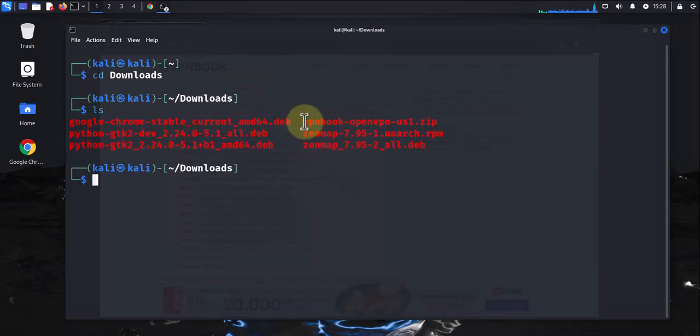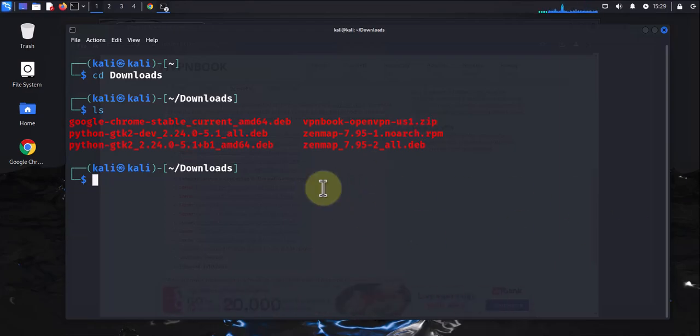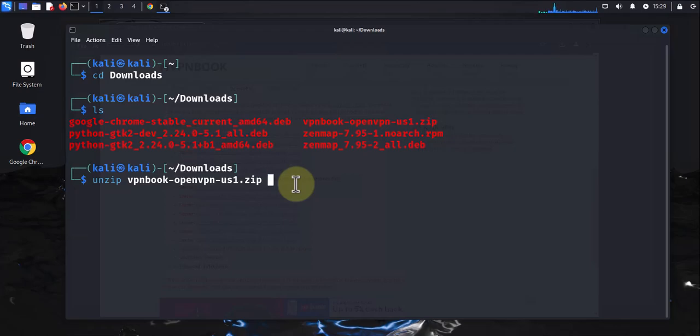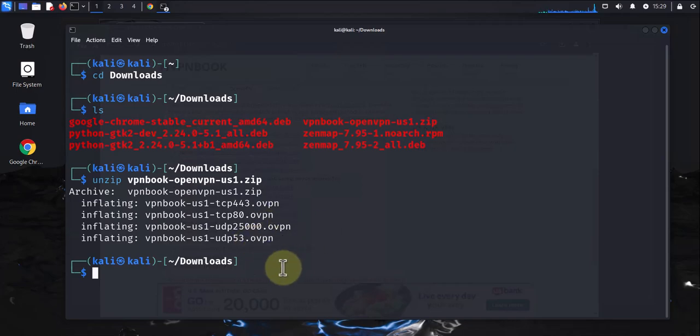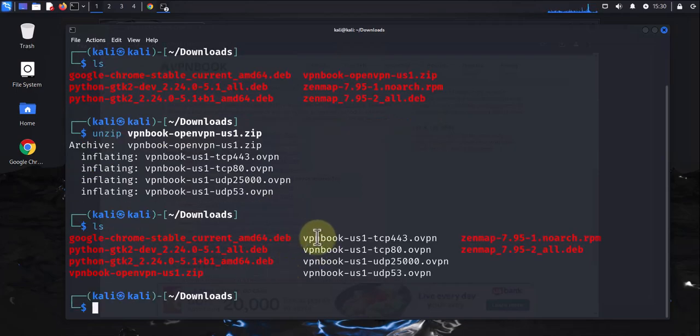This is it right here. It's a zip file, .zip. We need to unzip or extract it. To extract it we can use the unzip tool. We'll say unzip, then the name of the file we want to unzip: vpnbook-openvpn-us1. Use tab completion here, press enter, and it's been extracted. If I do ls, you'll see the four different files that we now have right here.